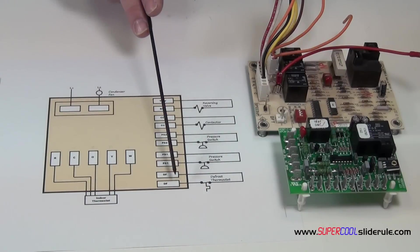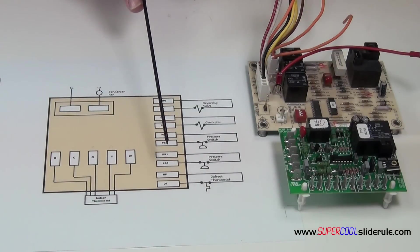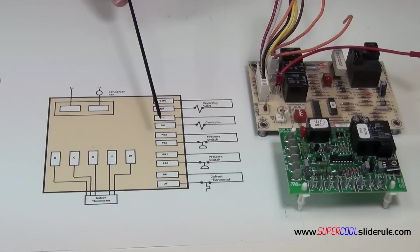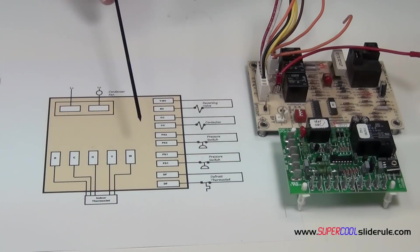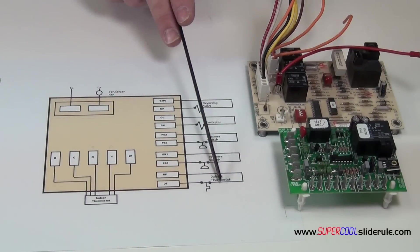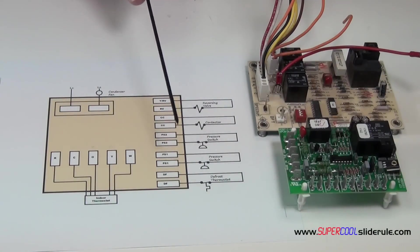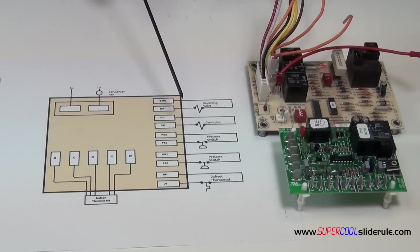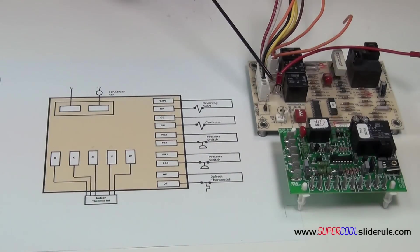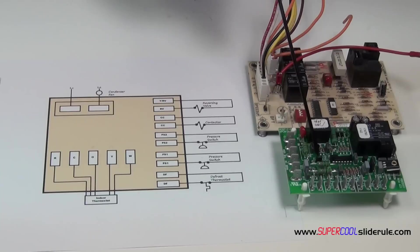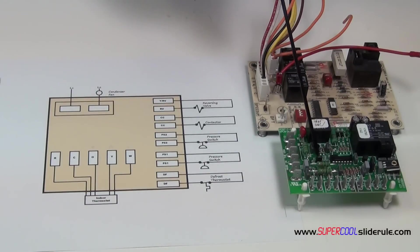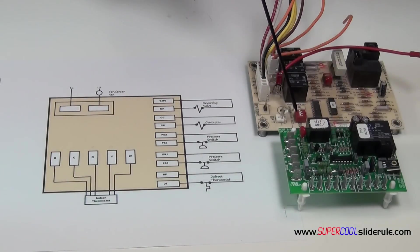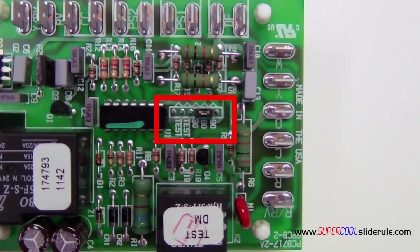Now the defrost thermostat's function is anytime that outdoor coil is below 32 degrees, this defrost thermostat starts counting that time. Now the reason that's important is each one of these boards have a defrost function. This one's 30, 60, or 90 minutes here. And this one's 30, 60, or 90 minutes here. This one's a set of dip switches. This one here uses a little jumper. Let's say it's set on 60 minutes.